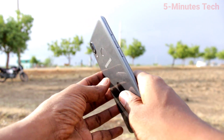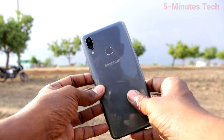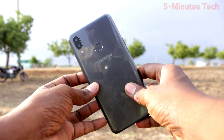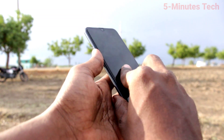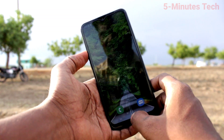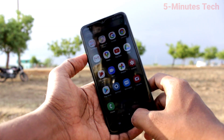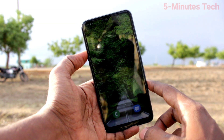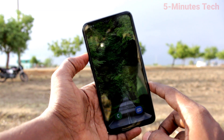Hi friends, this is Fiam's Tech YouTube channel. Here is the Samsung Galaxy M01s smartphone. In this video you will learn how you can hide home screen apps on your Samsung Galaxy M01s.